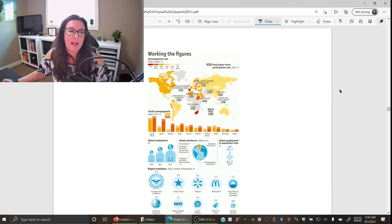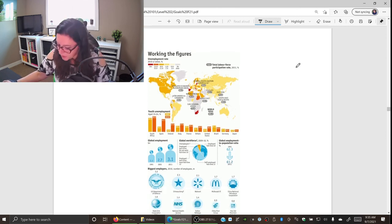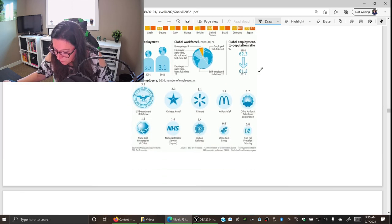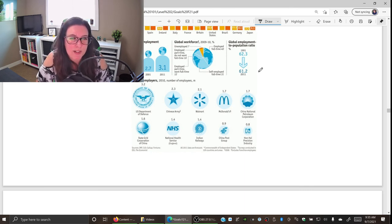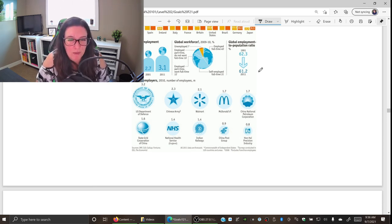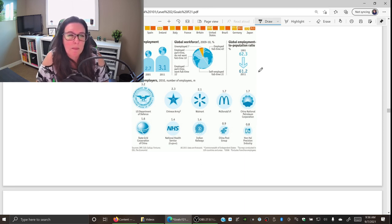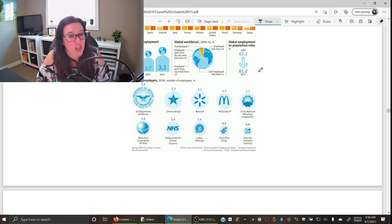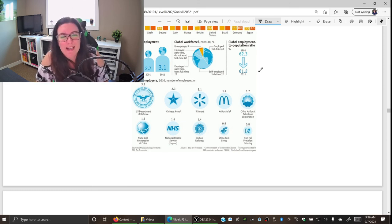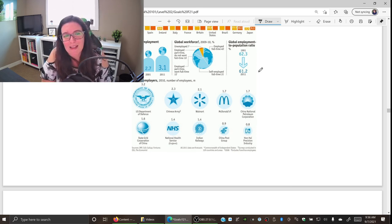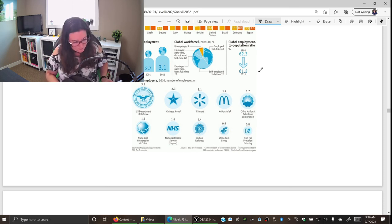Finally, looking at a global infographic on the world's biggest employers from 2010: the US Department of Defense — essentially the US military — has the most employees at 3.2 million, followed by the Chinese Army, then Walmart and McDonald's. This illustrates both the types and number of jobs available around the world.